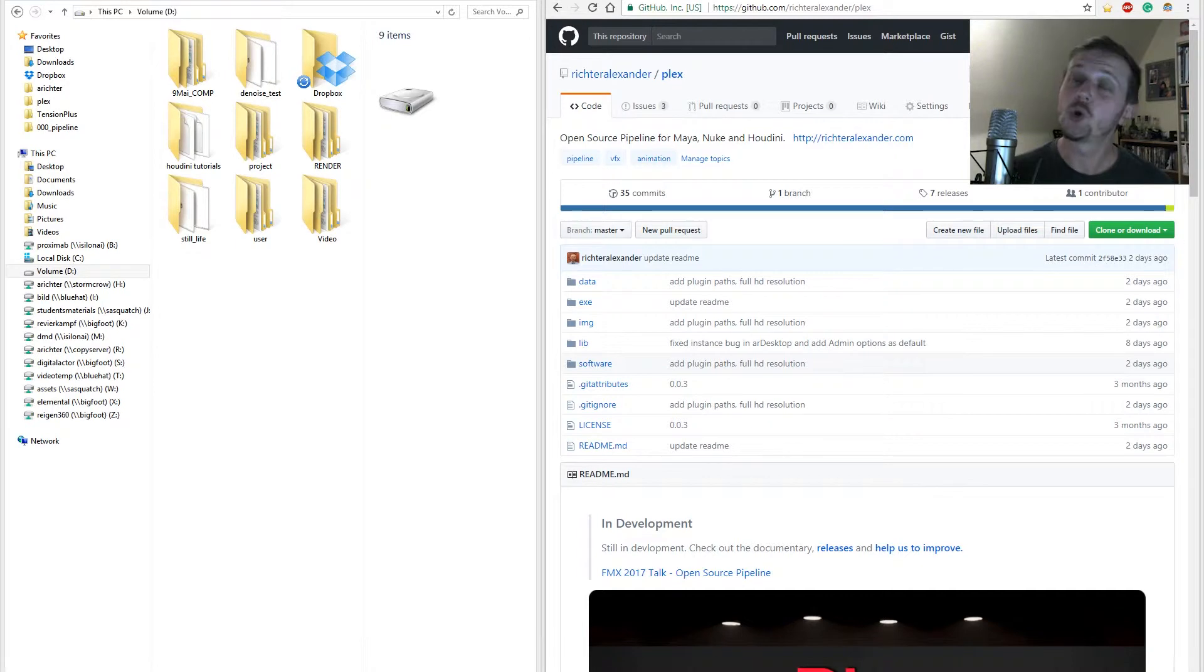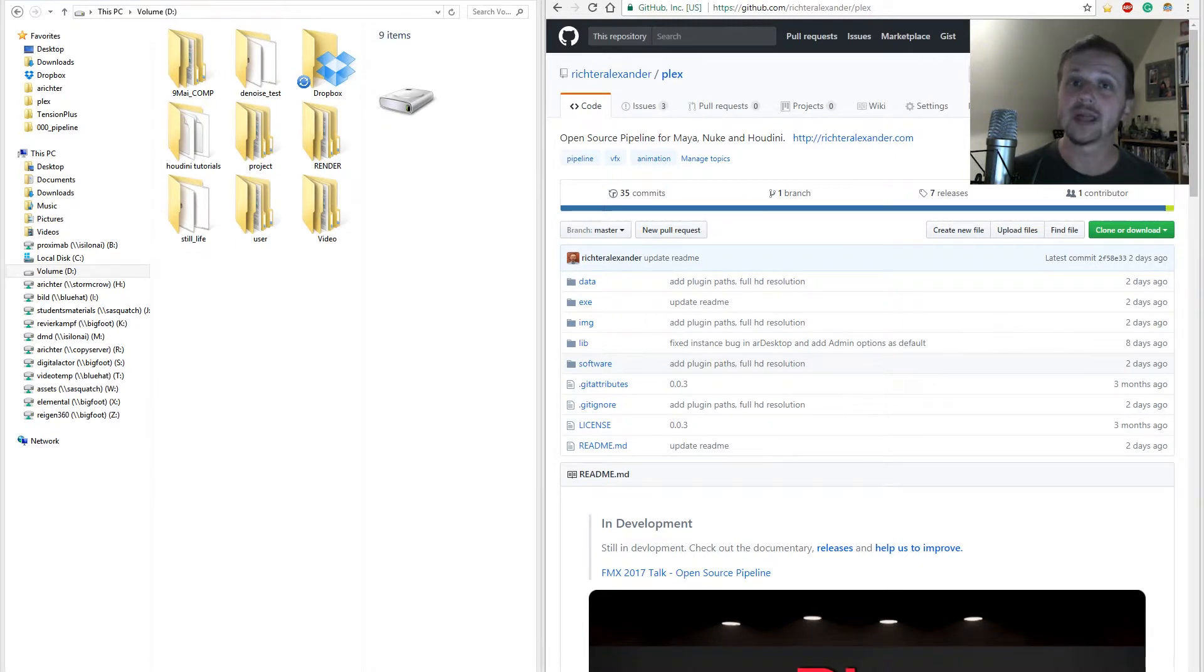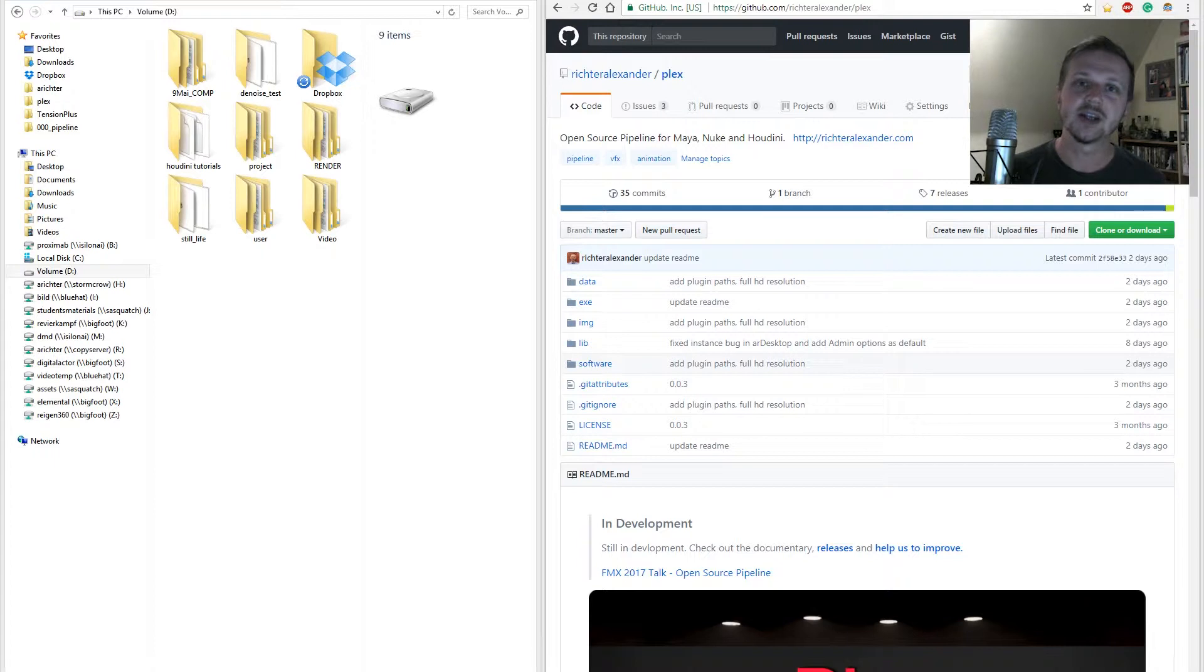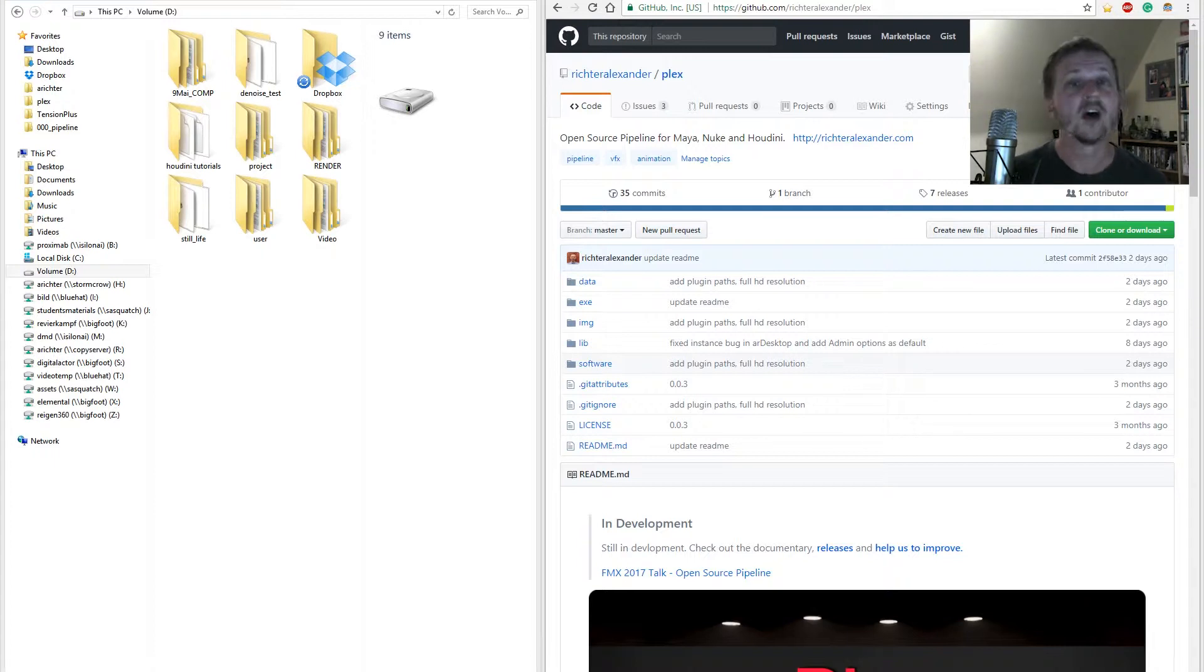Hello and welcome to a quick start video of my open source pipeline Plex. My name is Alexander Richter, I'm a technical director and I'll give you a quick overview of how to set up Plex.